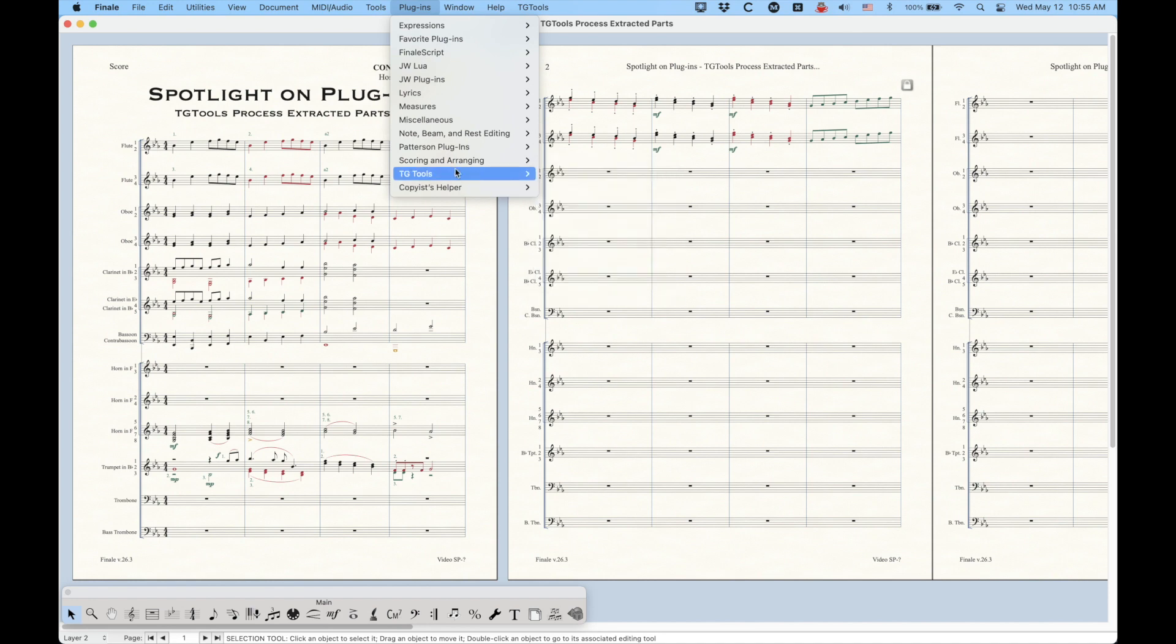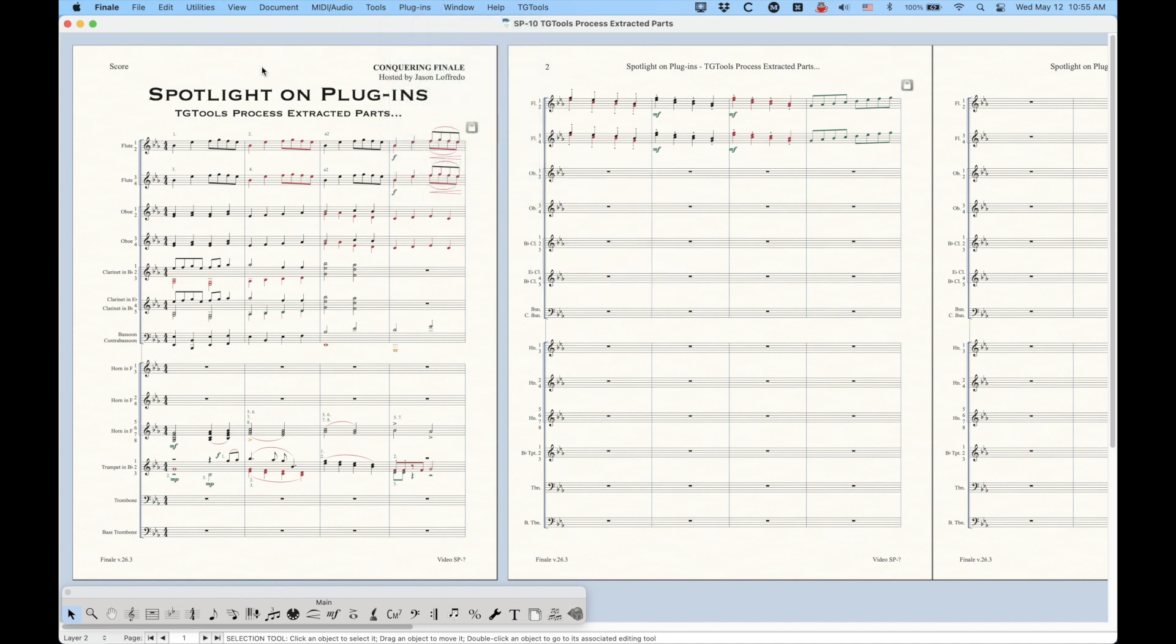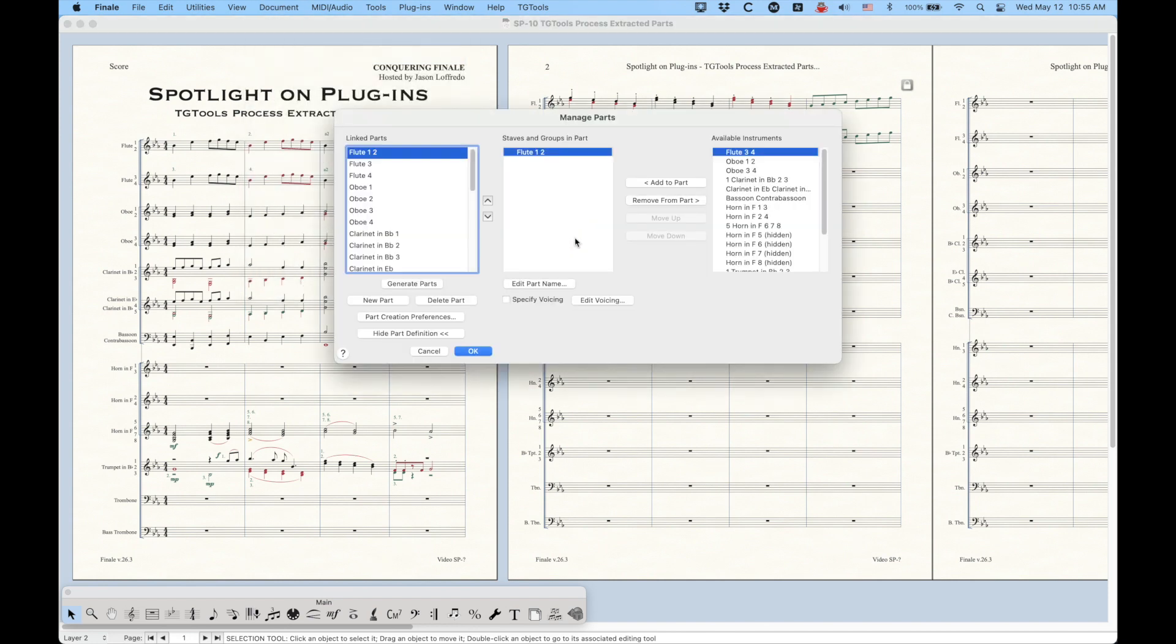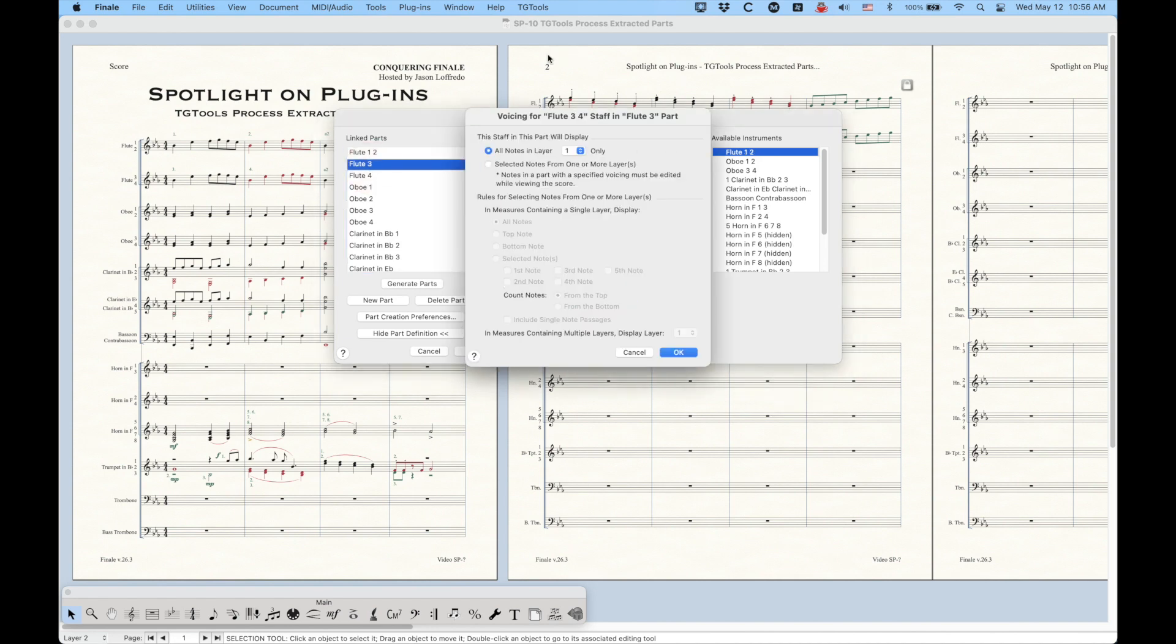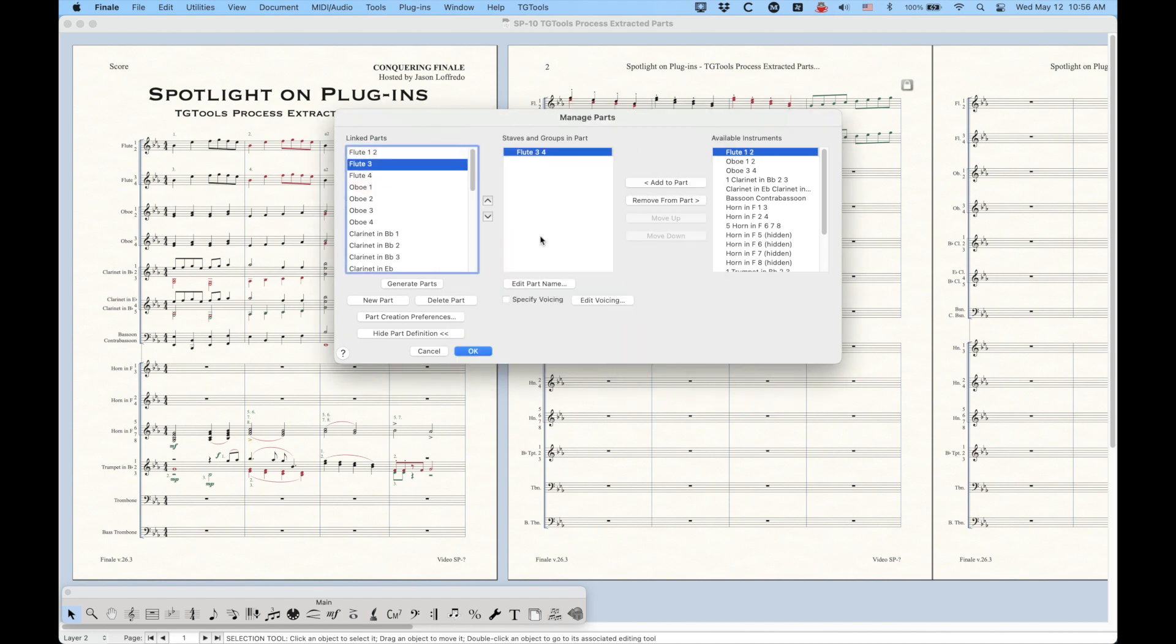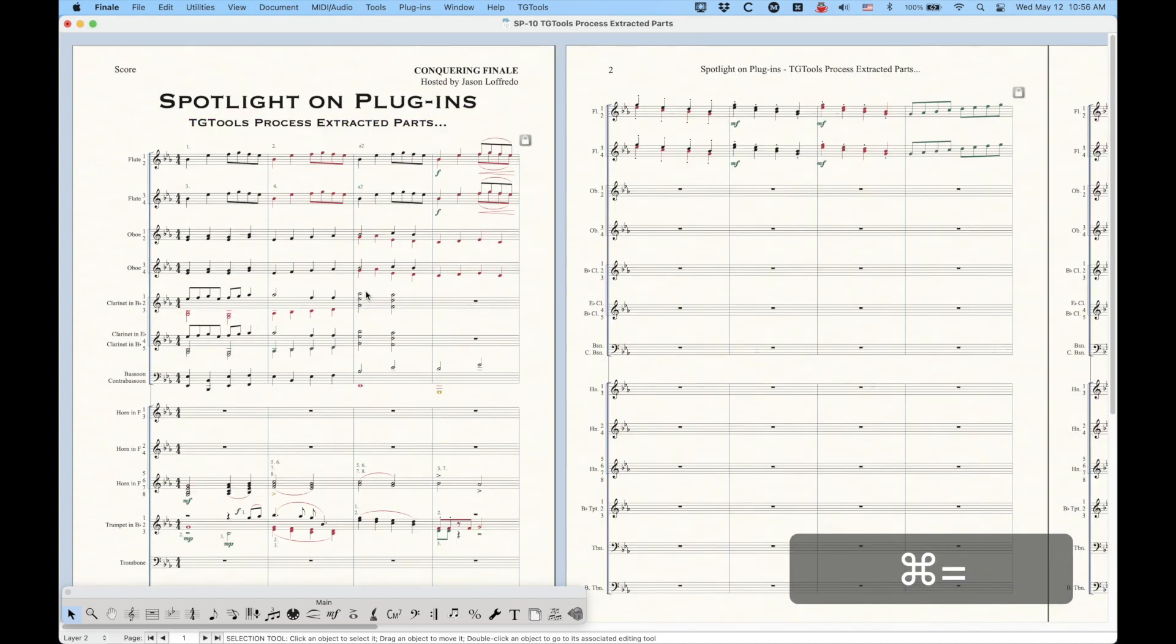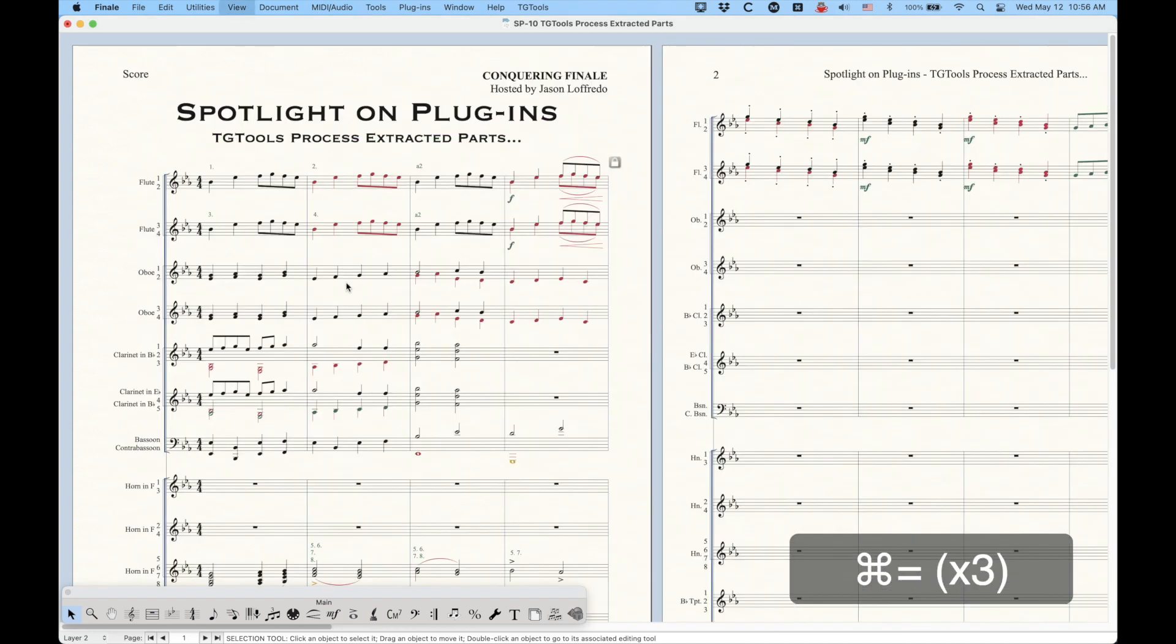But before I even get into that, I want to talk about the context of what this is actually used for and what it's useful for. So if you've been following along in the Missing Linked Parts series of videos, the last thing that we did had to do with the Specify Voicing function in the Manage Parts window.